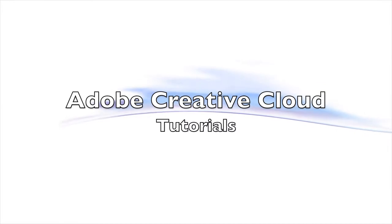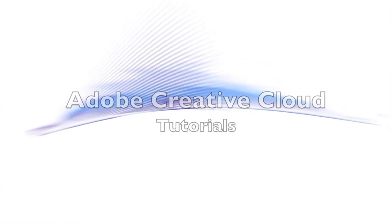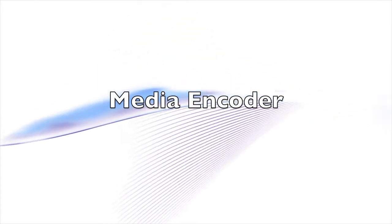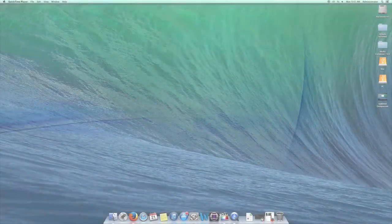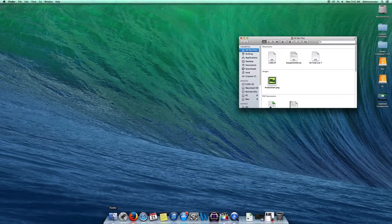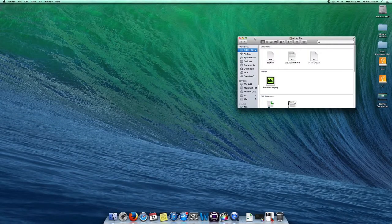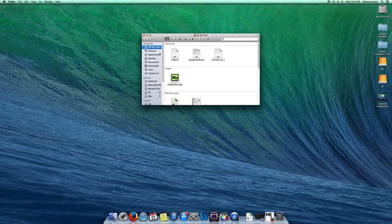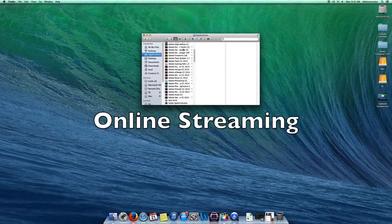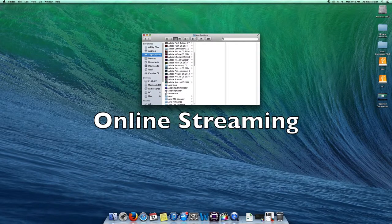Adobe Creative Cloud Tutorials: Media Encoder. Adobe Media Encoder allows you to convert your files into different formats. This tutorial is intended to create a streaming-friendly video.